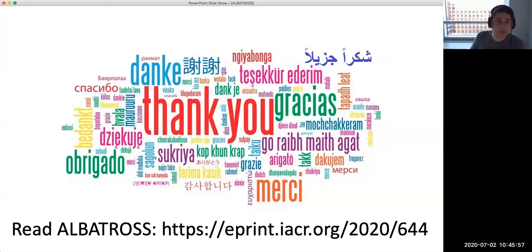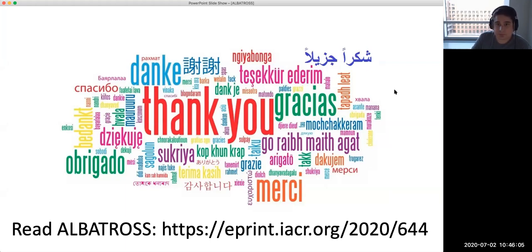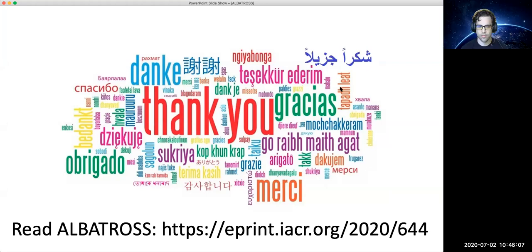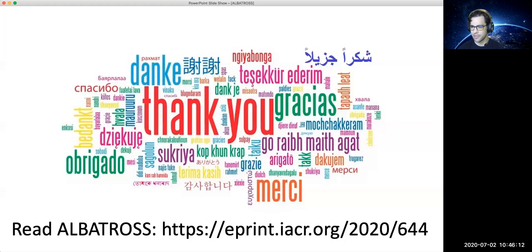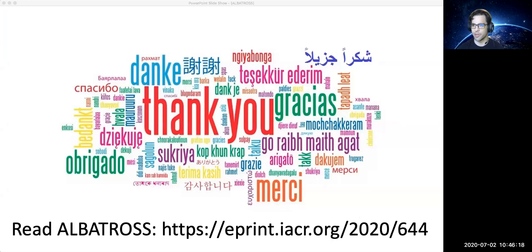Thanks for attending the presentation. I'll be happy to answer any questions you might have. Feel free to jump right in if you have questions. If you don't feel like being on the recording, you're welcome to type a question into the chat and I'll read it out.